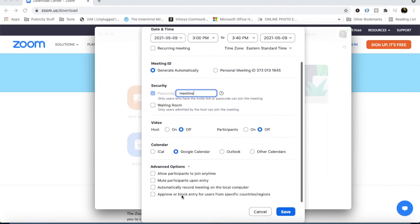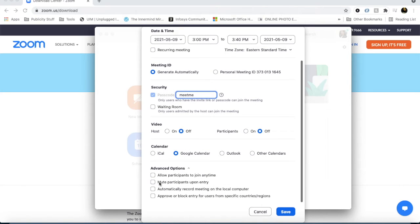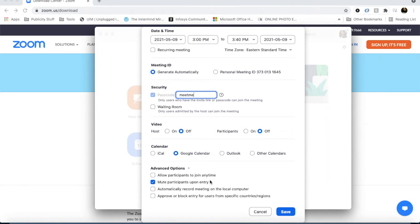Then we have advanced options. One is mute participants upon entry — if you don't turn it on, there will be noise from everyone joining. If you have it on, that noise will not come. Allow participants to join at any time — it will be very convenient once you have to join at any time.